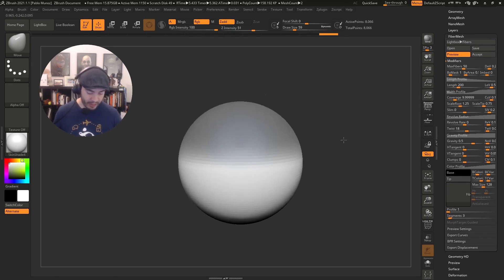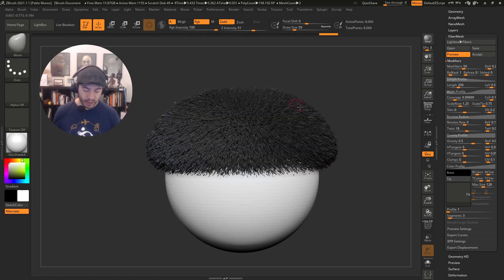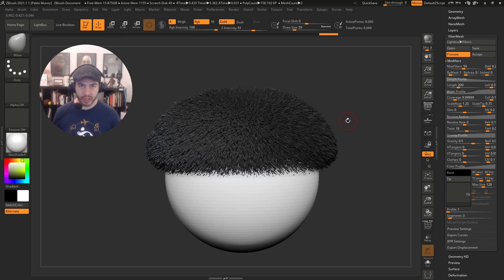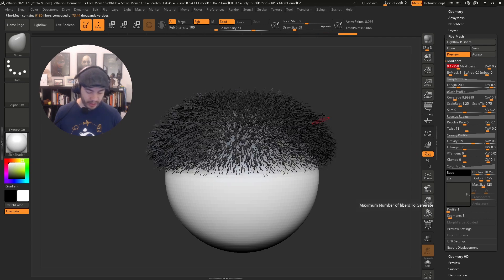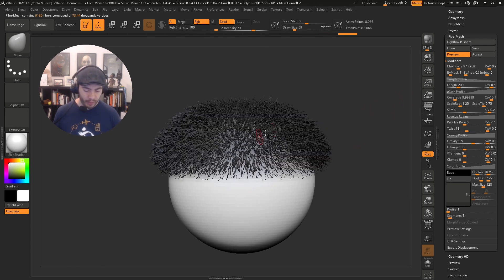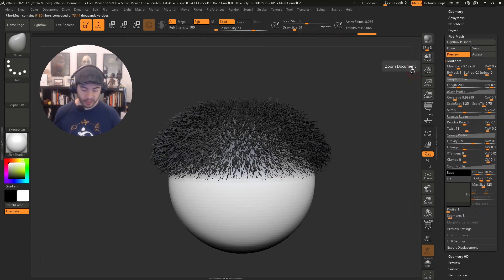Now that we have Fibermesh, we can start tweaking the settings to change the shape and color. You can create a bunch of different things, not just hair or fur. Let's reduce the max fibers to reduce the number. By the way, this is just a preview - we haven't actually created it, so we can keep tweaking.